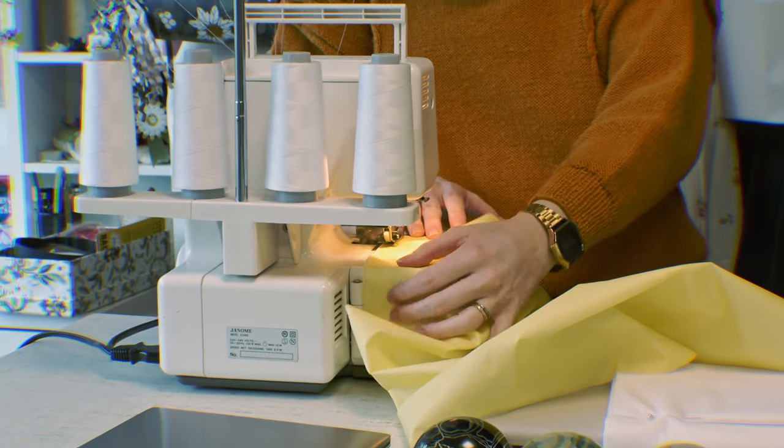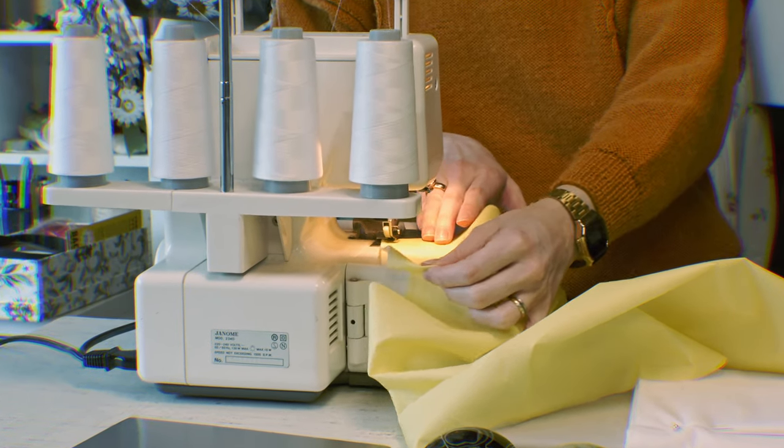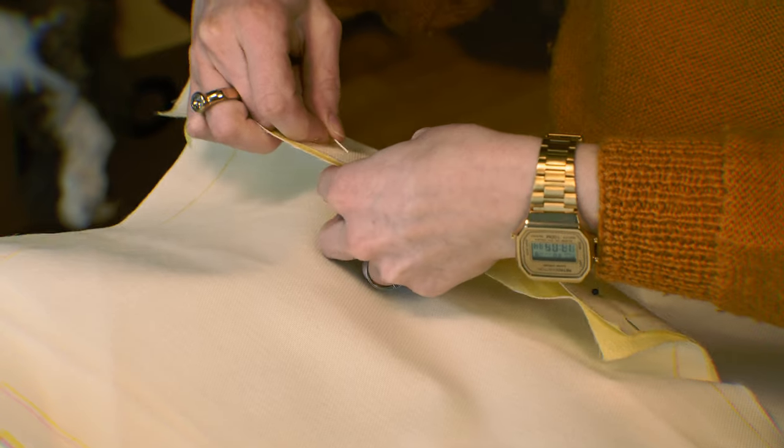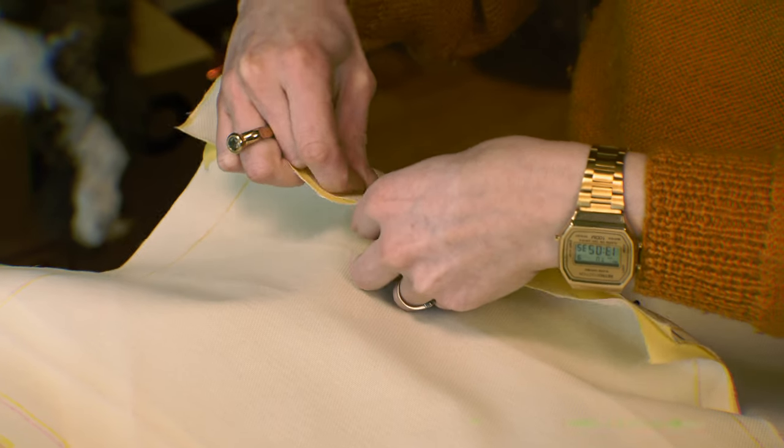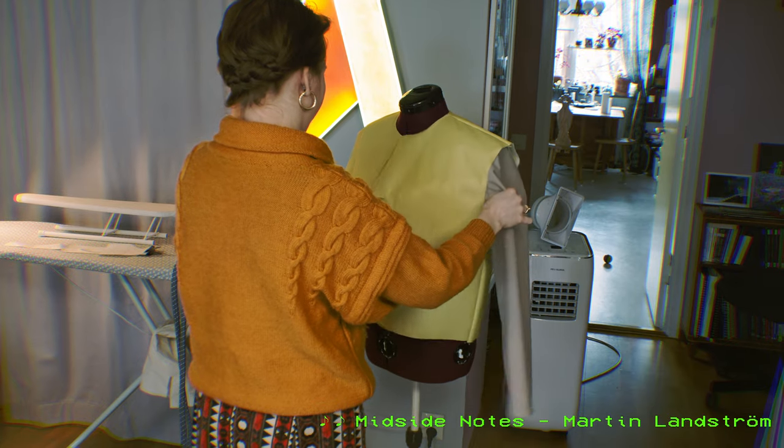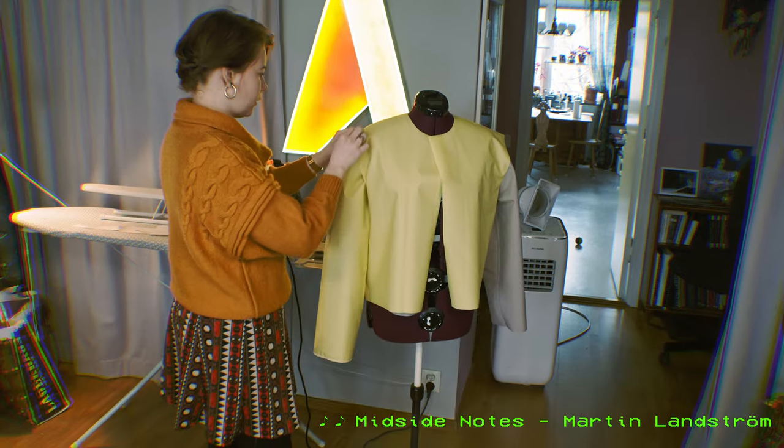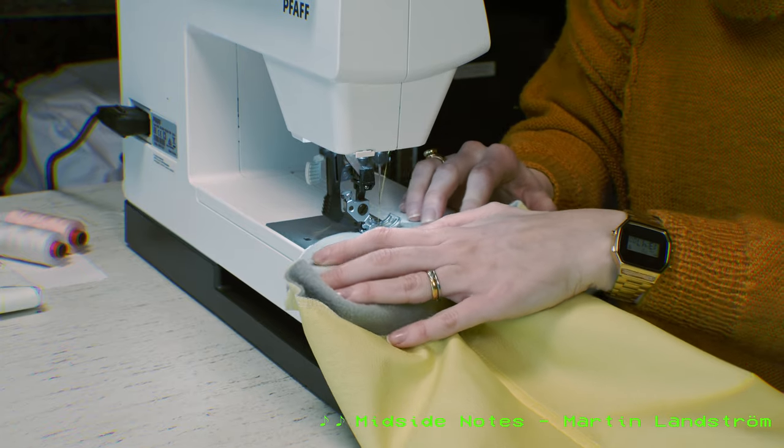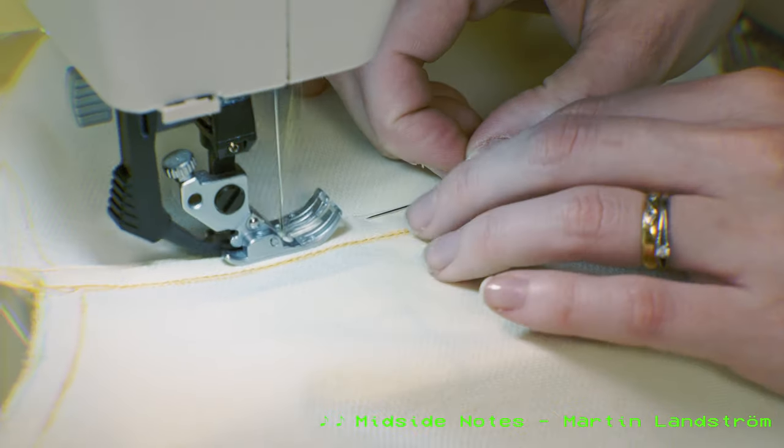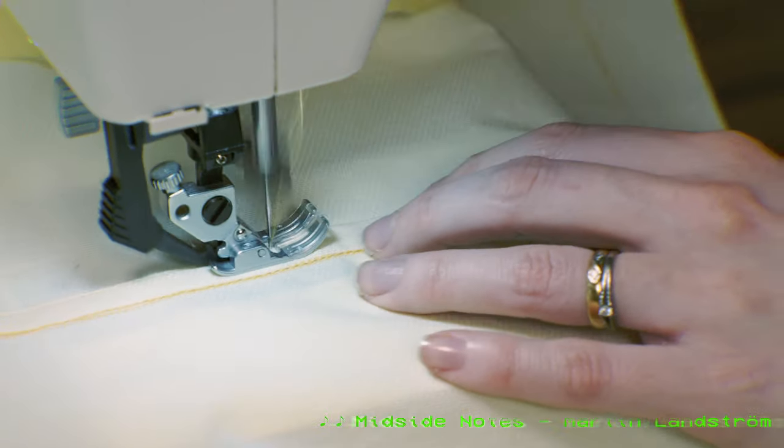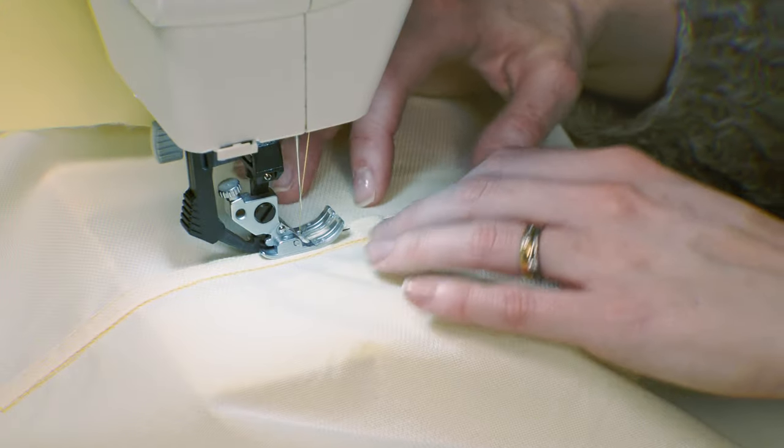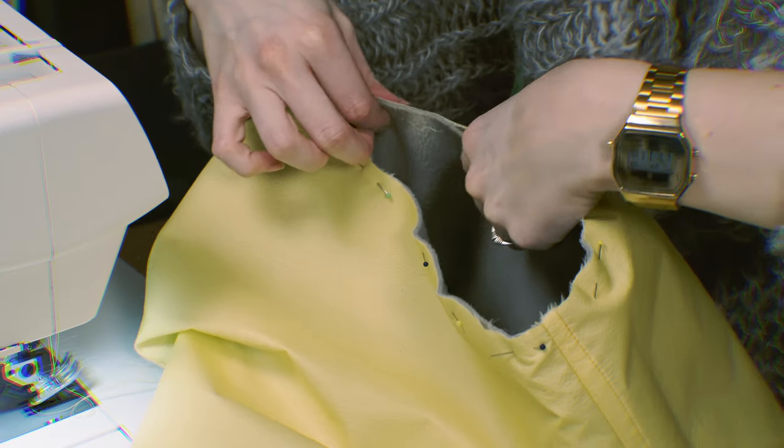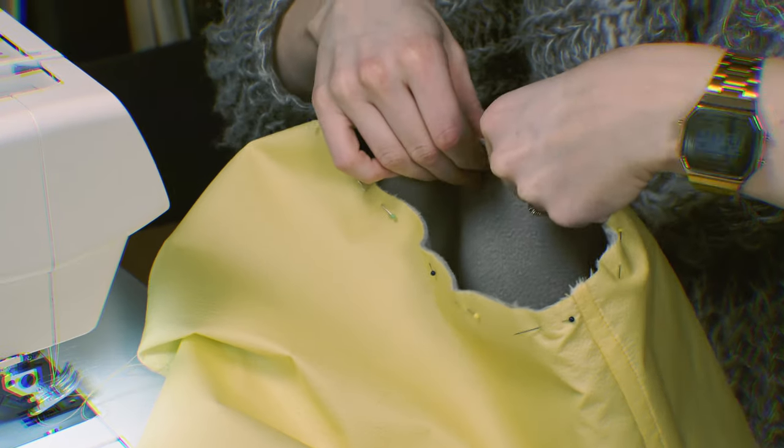Now I always overlock all my edges. It keeps them from fraying and it just looks better. The outer layer needs to be about 5mm larger than the middle liner. And that's simply because it needs to fit outside of the liner. You know, physics!